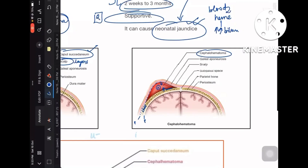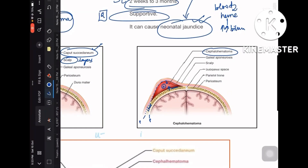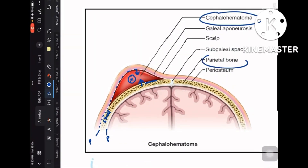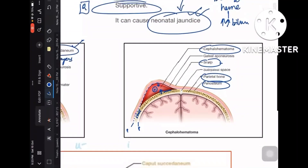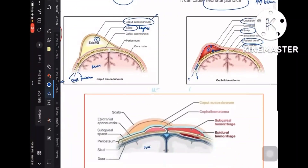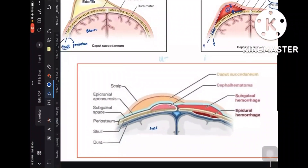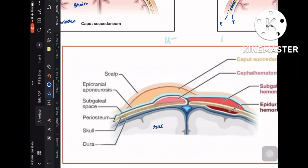In the labeled diagram, the skull bone shown is the parietal bone, the periosteum is labeled, and caput succedaneum is located in the scalp layers. The galea aponeurotica — otherwise called epicranial aponeurosis — is also labeled. This is an important diagram with full anatomical labeling to understand the spatial relationships.